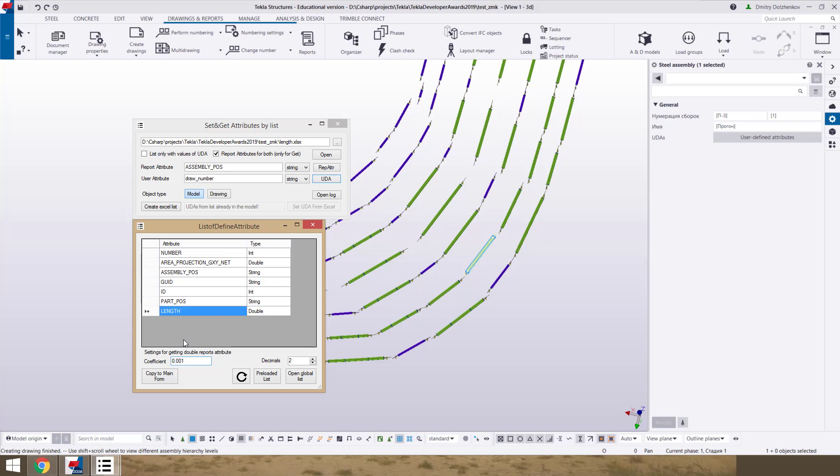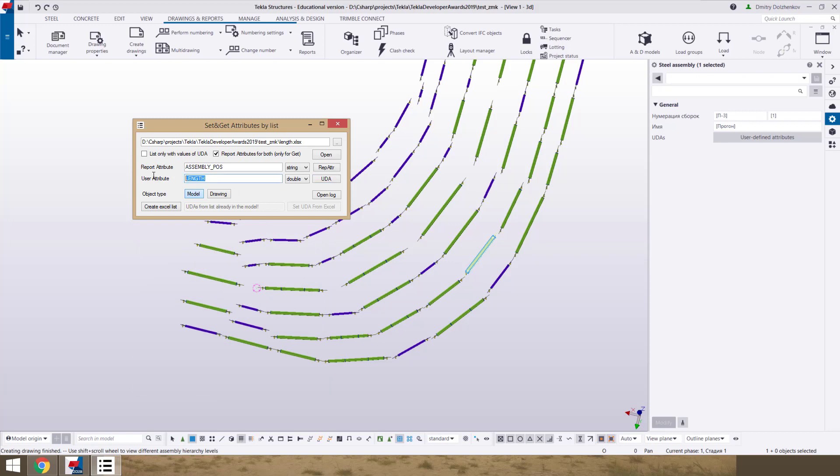For this purpose in this application you have possibility to set coefficient to what you want. For example for length we want to set it in the future in UDA in the meters. For this we use this coefficient. And we have possibility to set decimals for rounding.